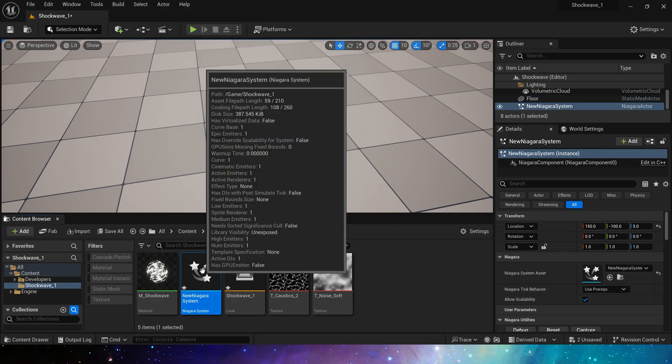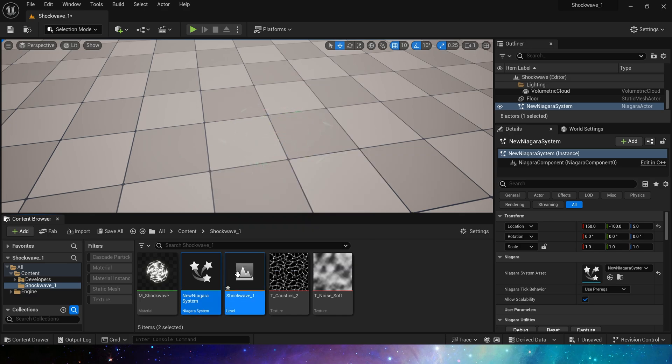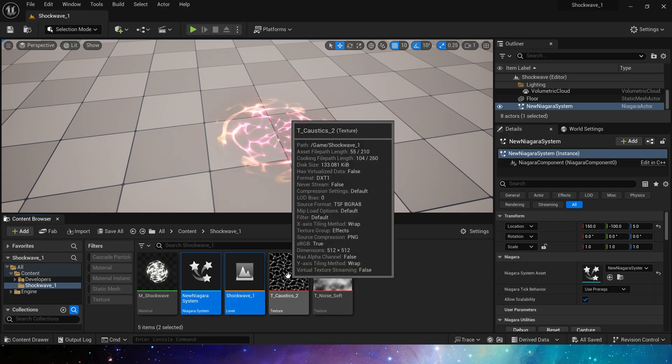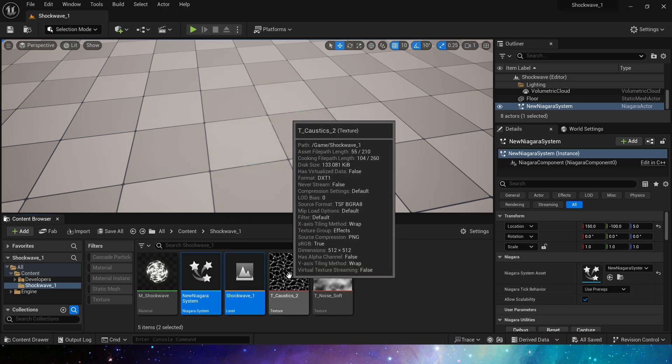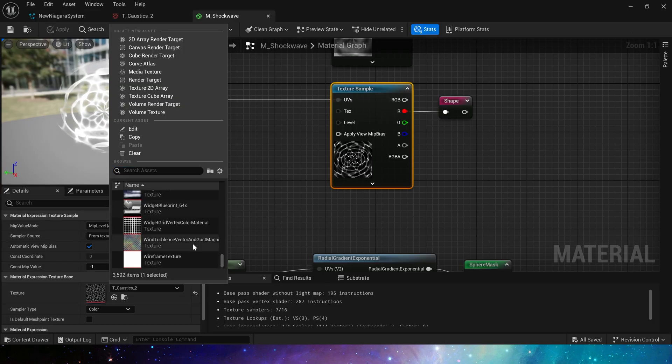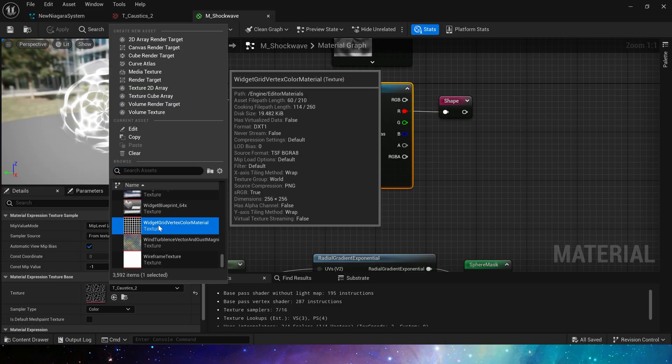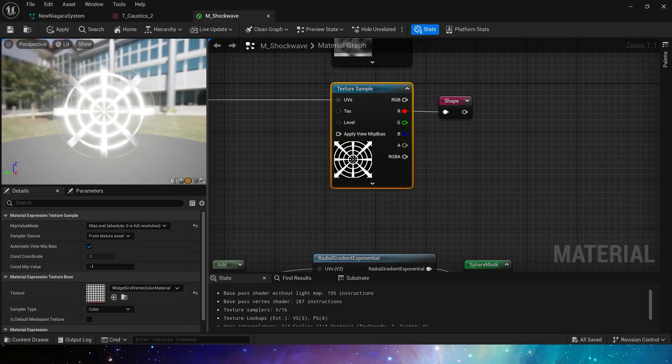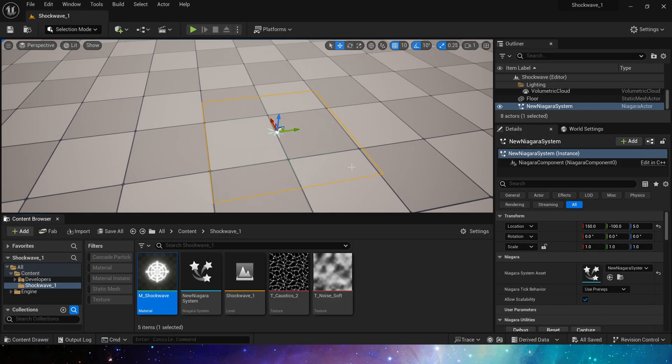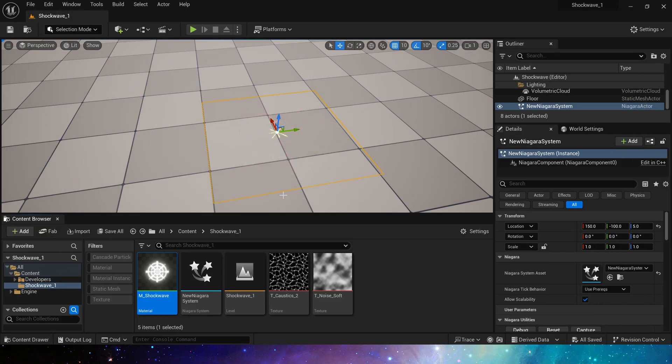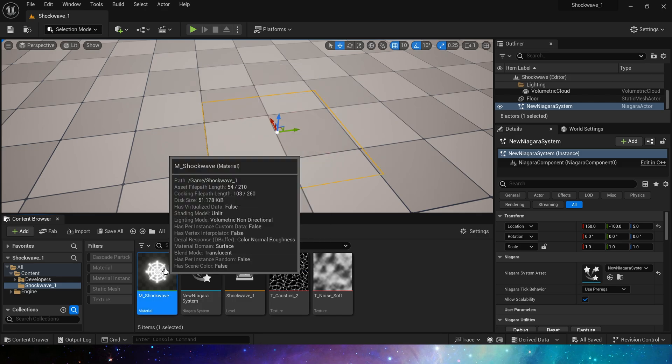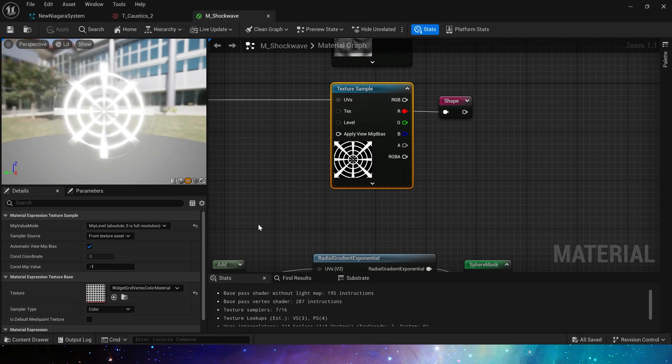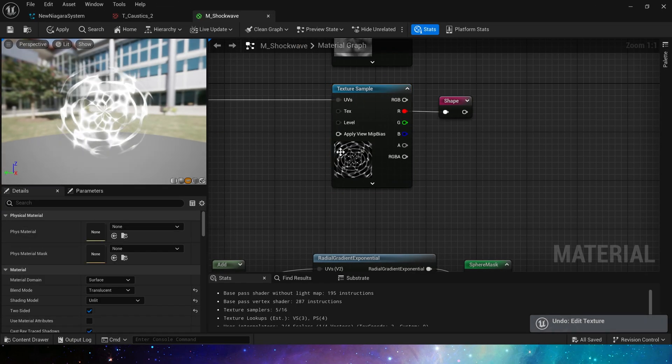Of course, we can also use any texture similar to a grid shape, such as this one, so that we can get a more regular shape, and its effect should be good. Yes, it looks like coordinates. These textures can be selected by ourselves to create different shapes.